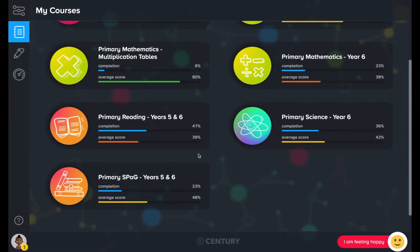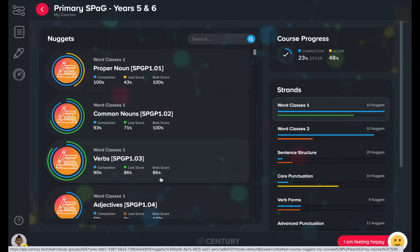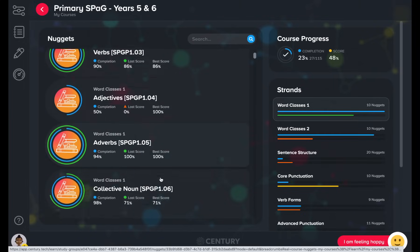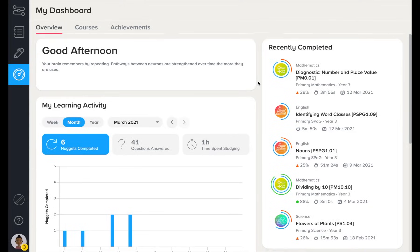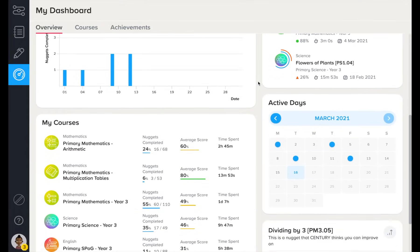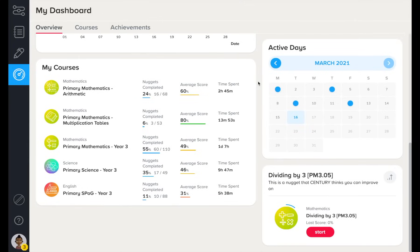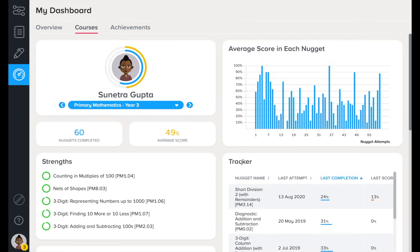Your learners can view all of the nuggets in a course that has been assigned to them in their My Courses tab. Here they can check on their recent activity, course progress and complete a useful nugget. They can also check in on their progress across an entire course in the Courses tab.